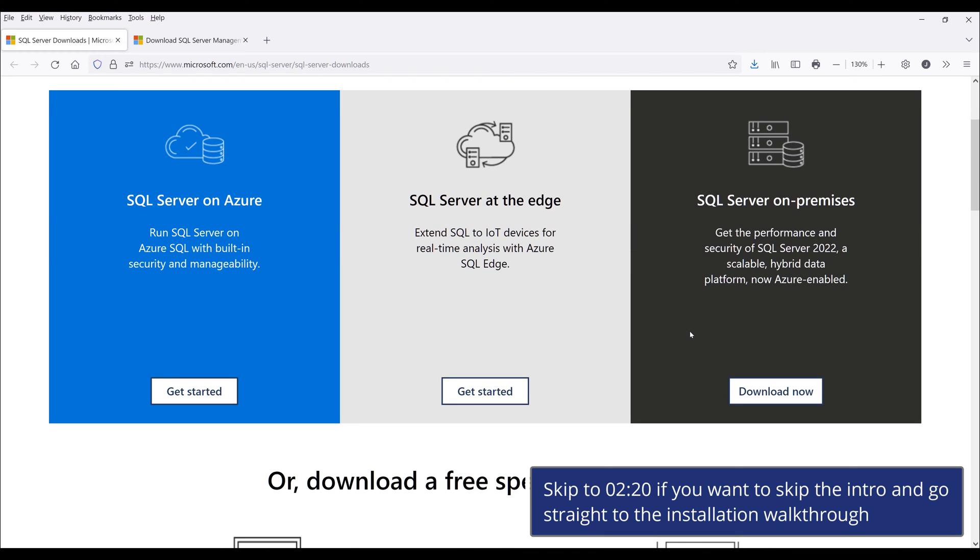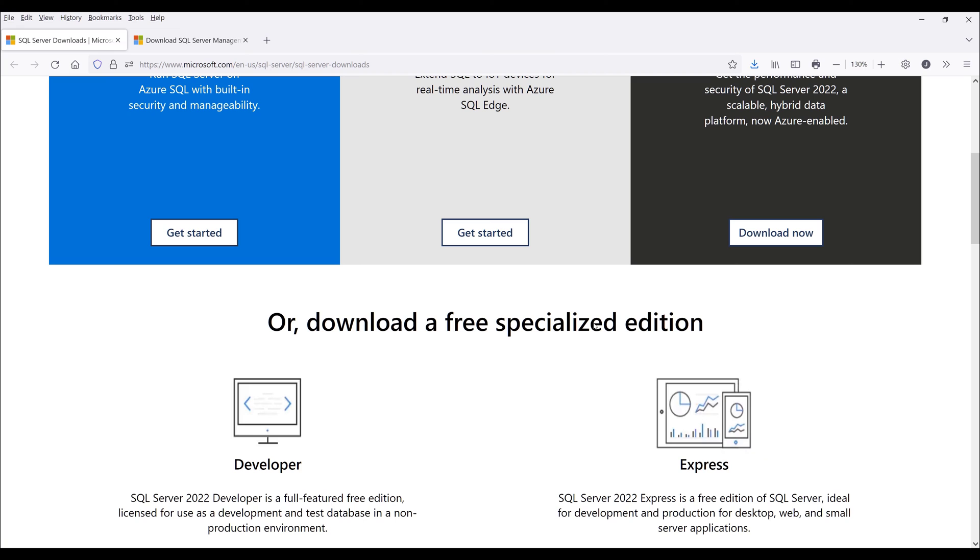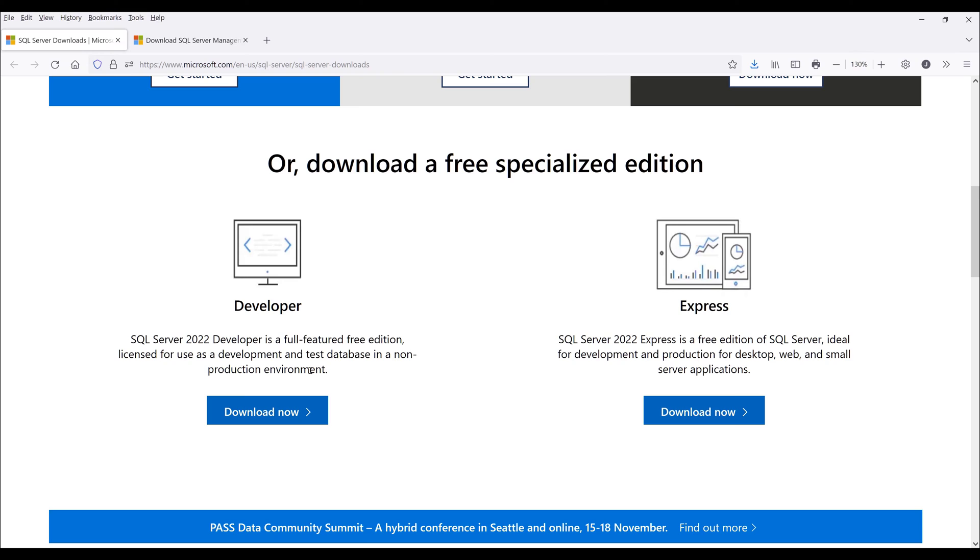There are multiple editions of SQL Server you can install, such as the standard edition, enterprise edition, and the developer and Express editions. In this video, I'll be installing the developer edition.